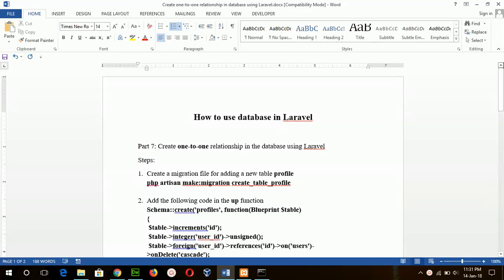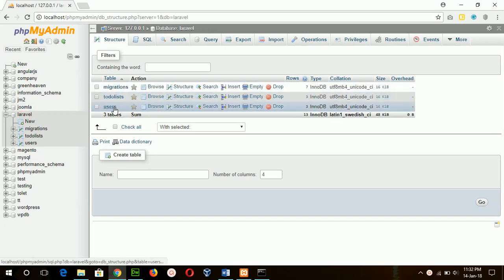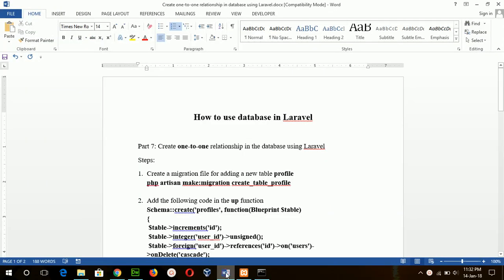Hello, today we will learn how we can create a one-to-one relationship between tables of a database using Laravel code first. I will go to my database section — there are two tables: list and user. I will create another table called profile, and the relationship between the user and profile tables will be one-to-one.